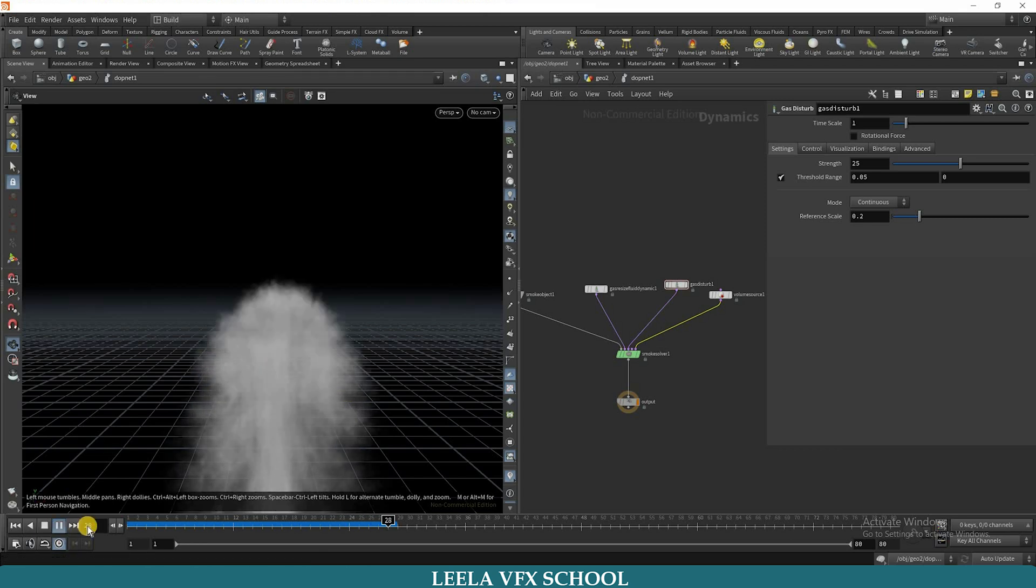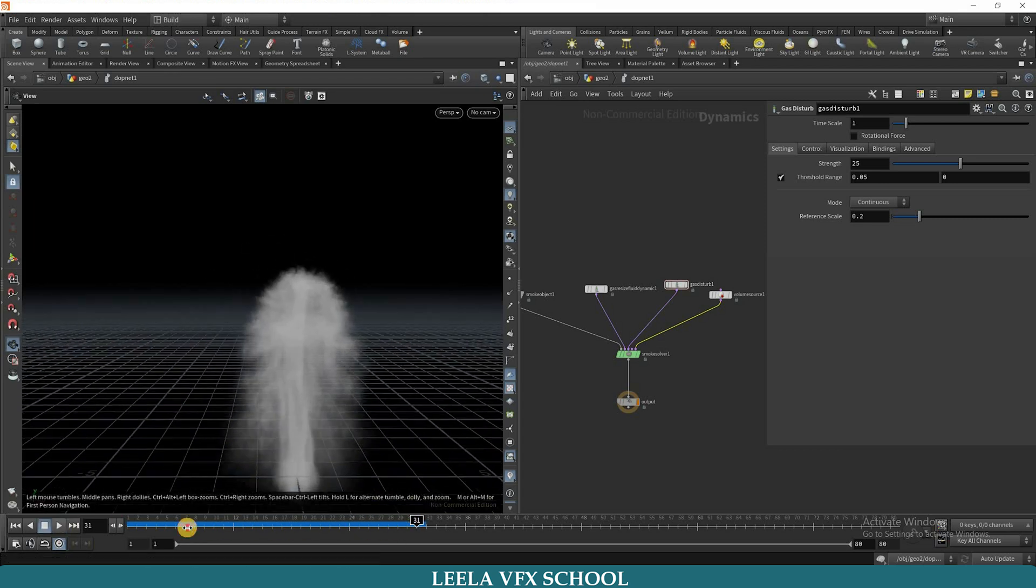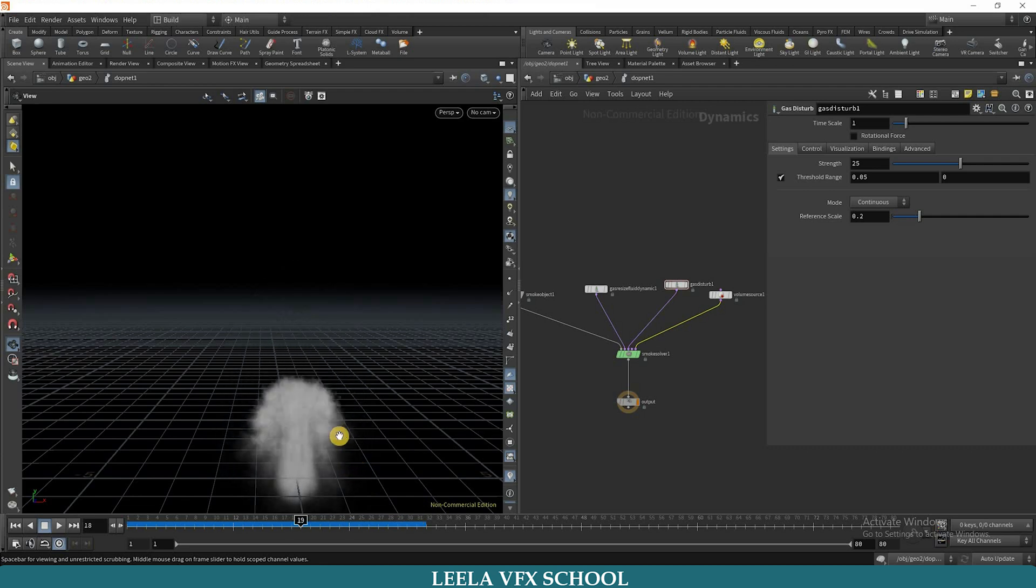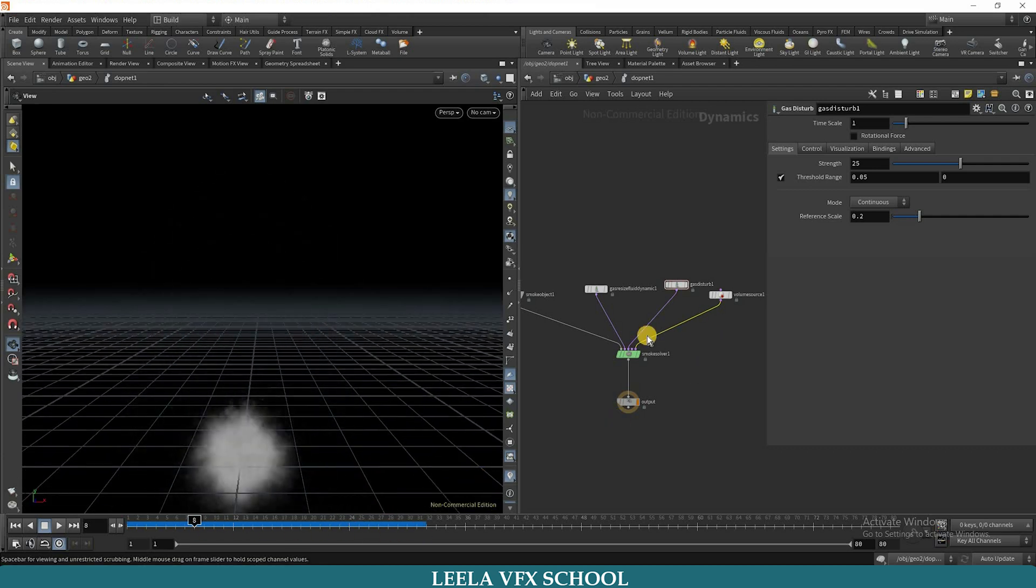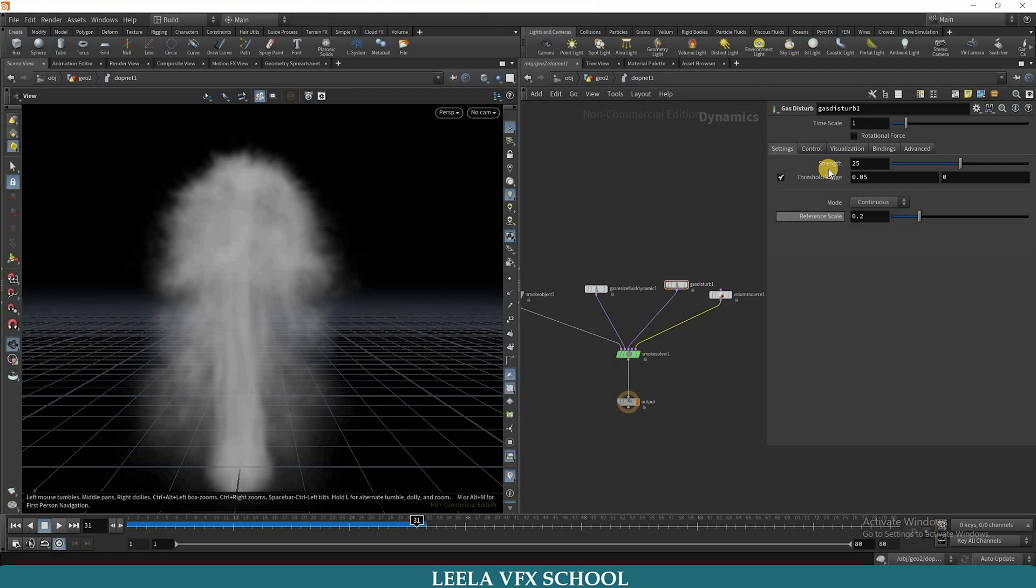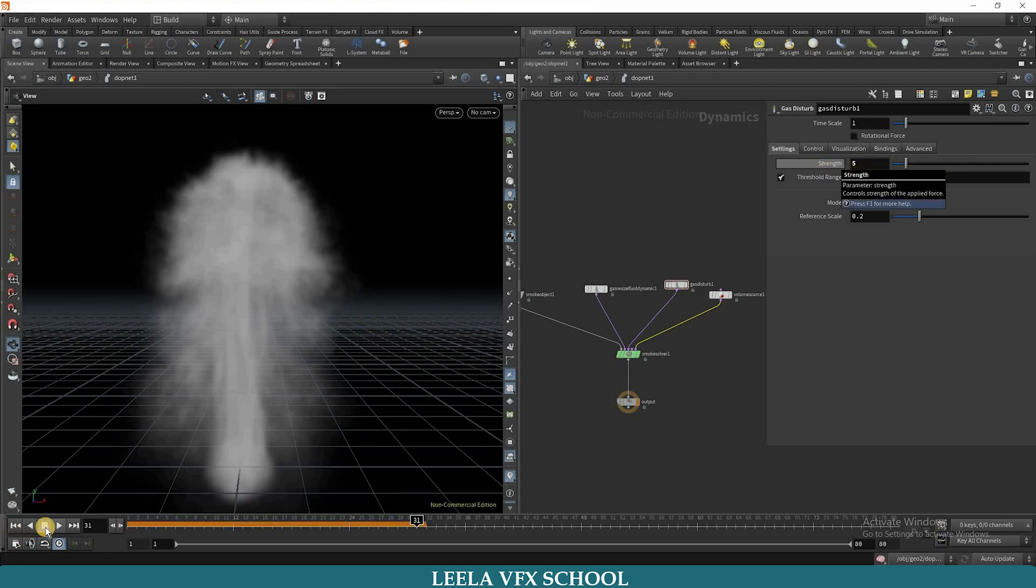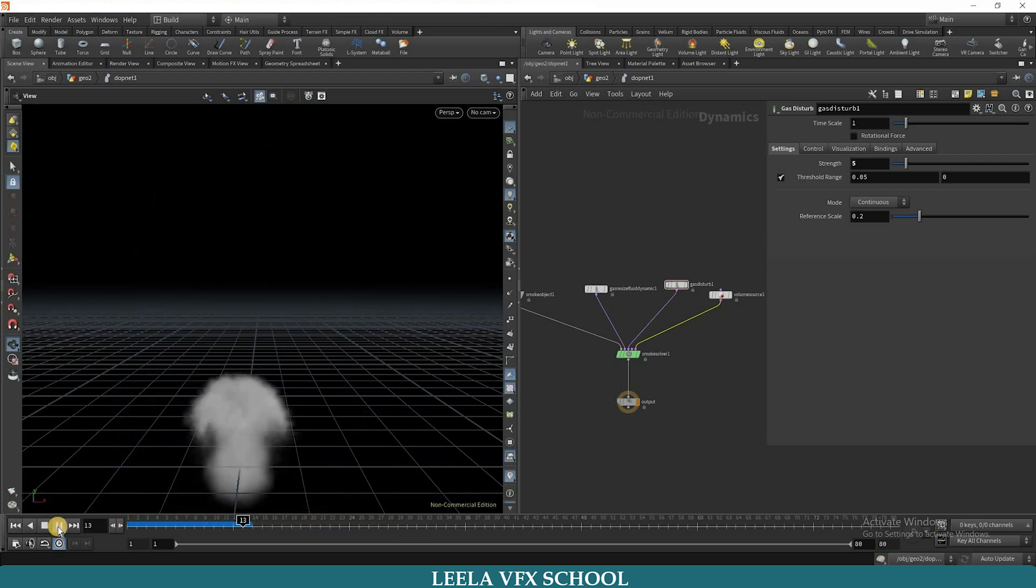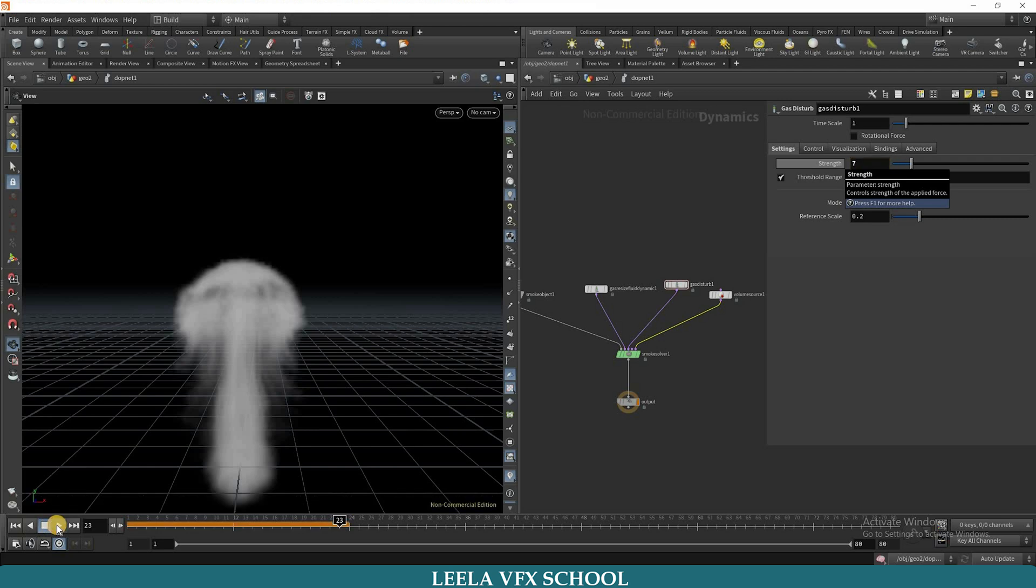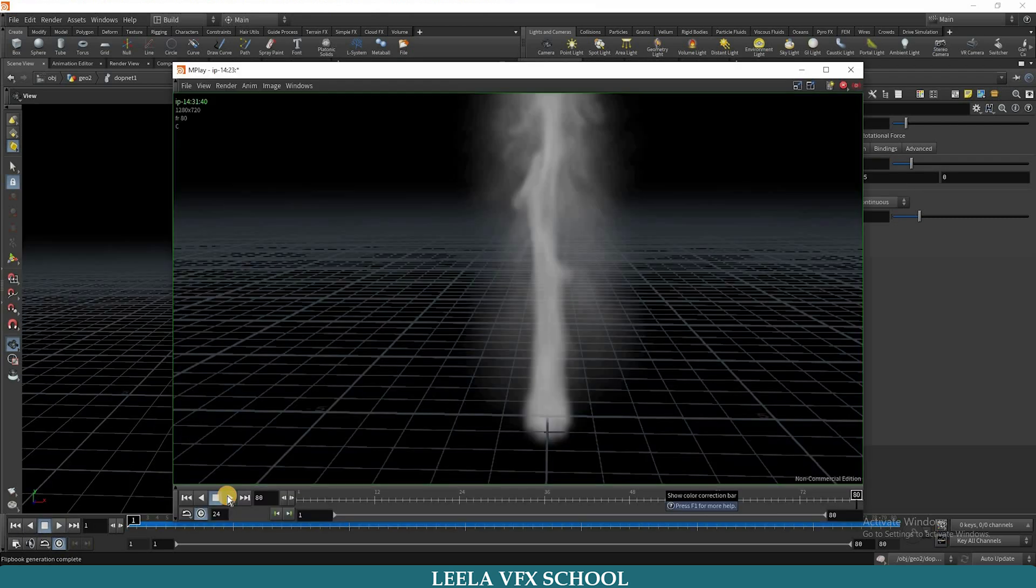Yes, you can see the shape of the smoke is changing now. But the problem is strength is very high, so I will adjust the strength value. I will keep it 7. Now once play and check, so everything is fine now.